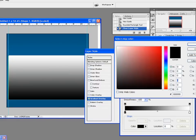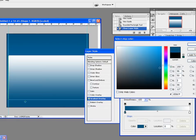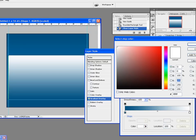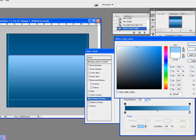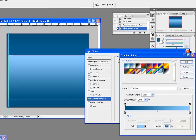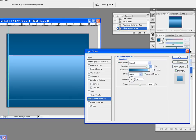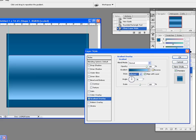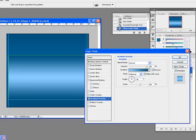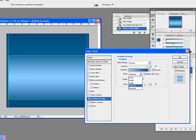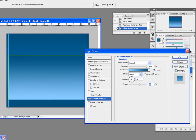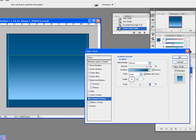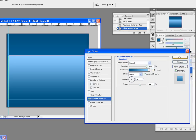Instead of black we're going to have a blue, and instead of white we're going to have a lighter blue, something like this. To give it a more shiny look, you could select reflected as for the style. Reverse it and increase the scale.